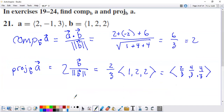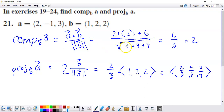In this example, we're asked to find the component of vector A onto vector B, and then the projection of vector A onto vector B. Since the component goes into the projection calculation, we'll start with the component. The component is found by taking the dot product between the two vectors and dividing by the magnitude of the vector you're traveling the path of. The dot product is computed by multiplying the x components, multiplying the y components, multiplying the z components, and adding those results. We get six for the dot product.